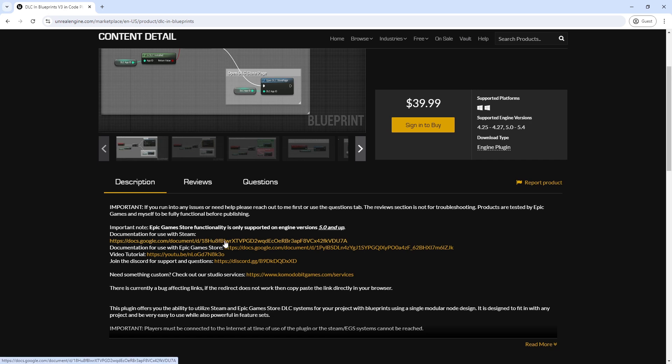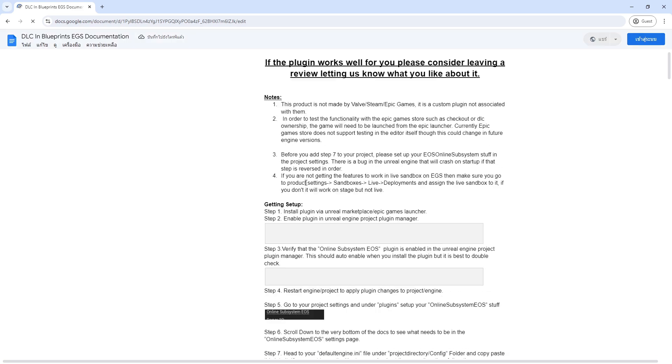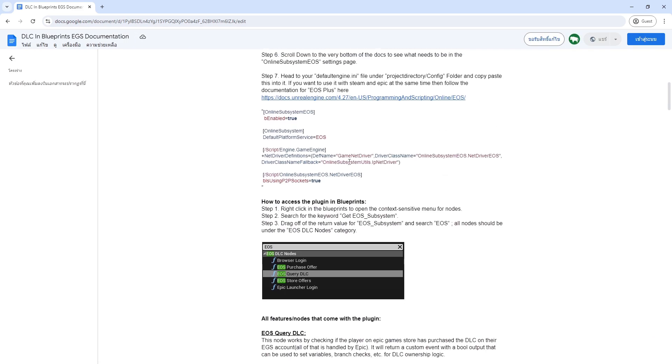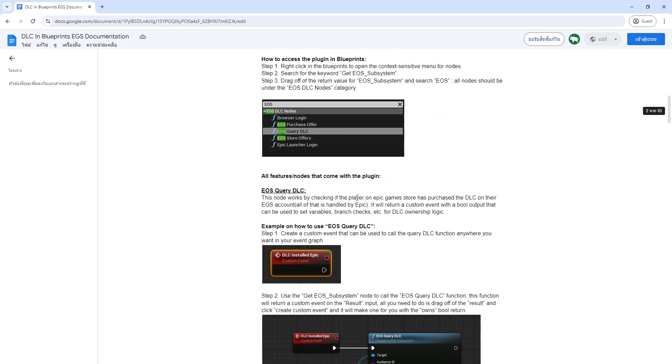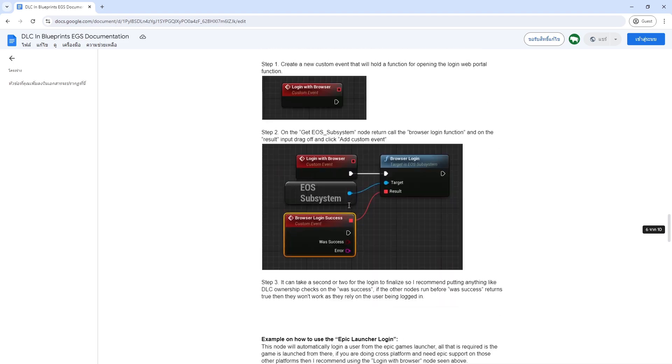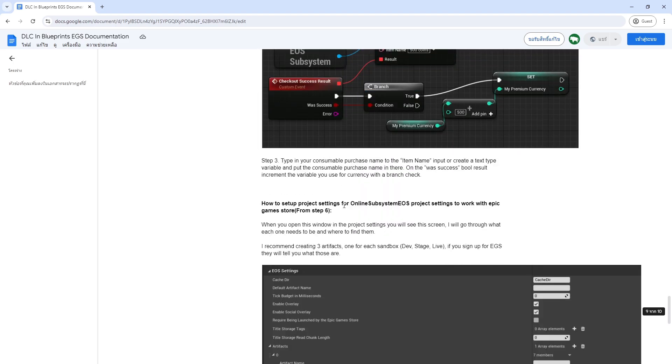To enable checking this, I had to have two different builds, which are only different in terms of the online subsystem they use. As far as I'm aware, you can't have two different subsystems running at the same time on the same build.